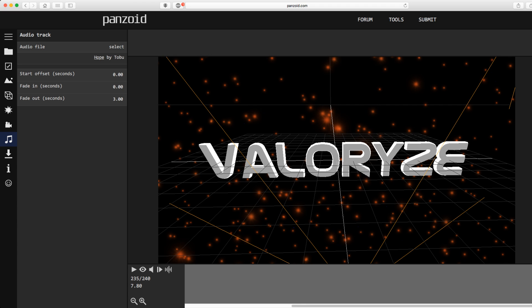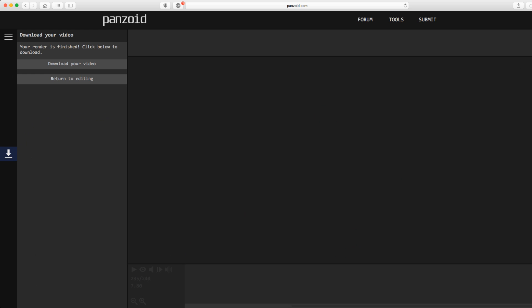Now next we're going to render it out. You can see here they give you different modes — best quality, I'm going to go with that. Frame rate, buffer size — I'm not going to touch it, and all these different things you can touch if you want to mess with it. So now I'm going to show you guys what it looks like all rendered out. Once your video is done rendering, you want to click download your video, and it'll open a new window and show you what your intro looks like.